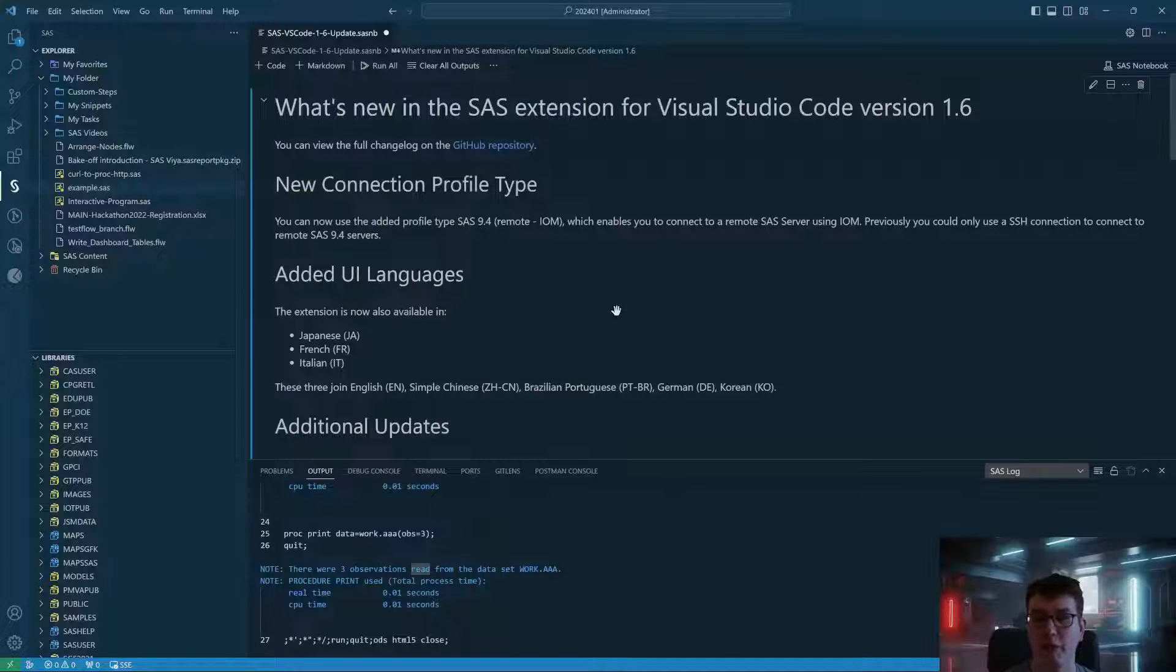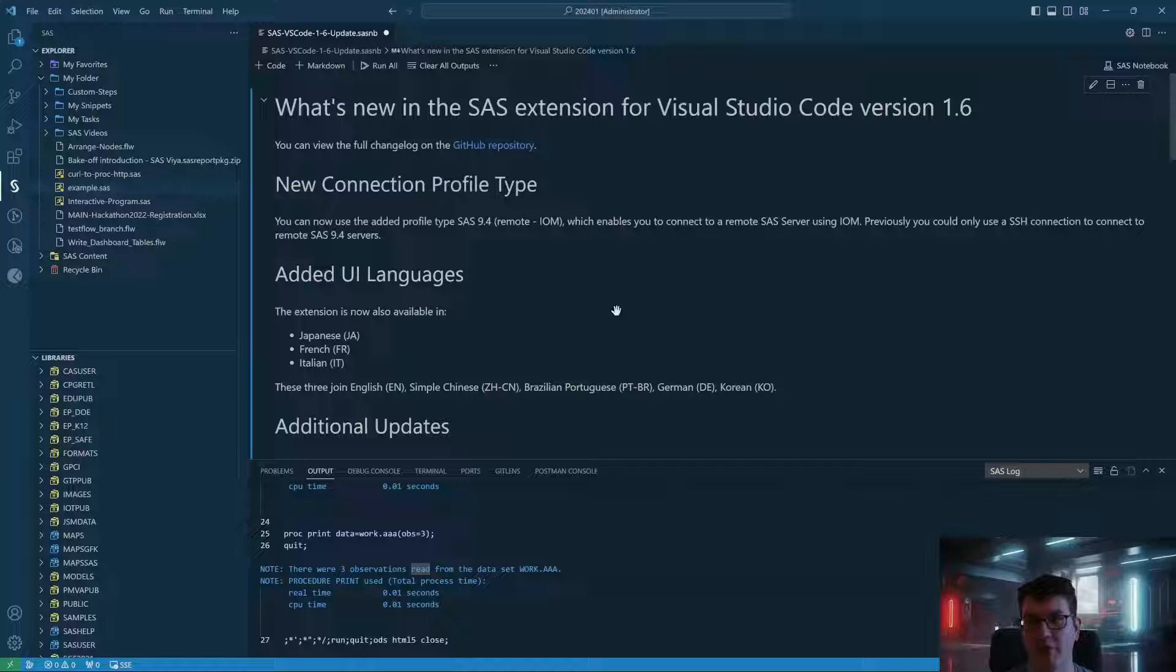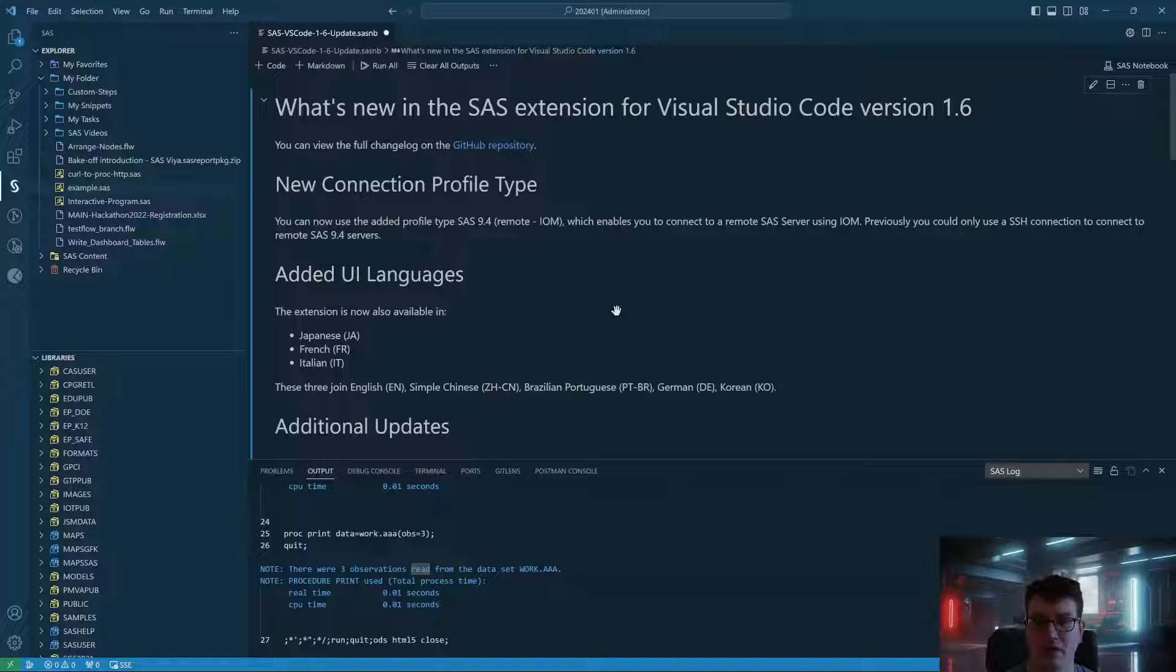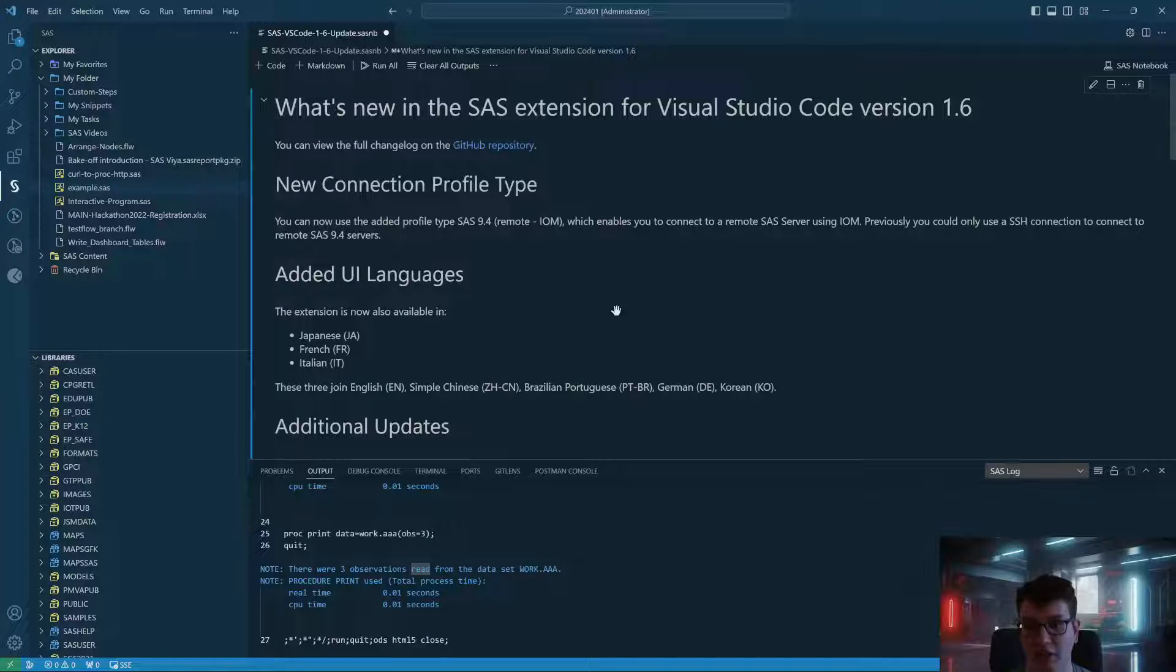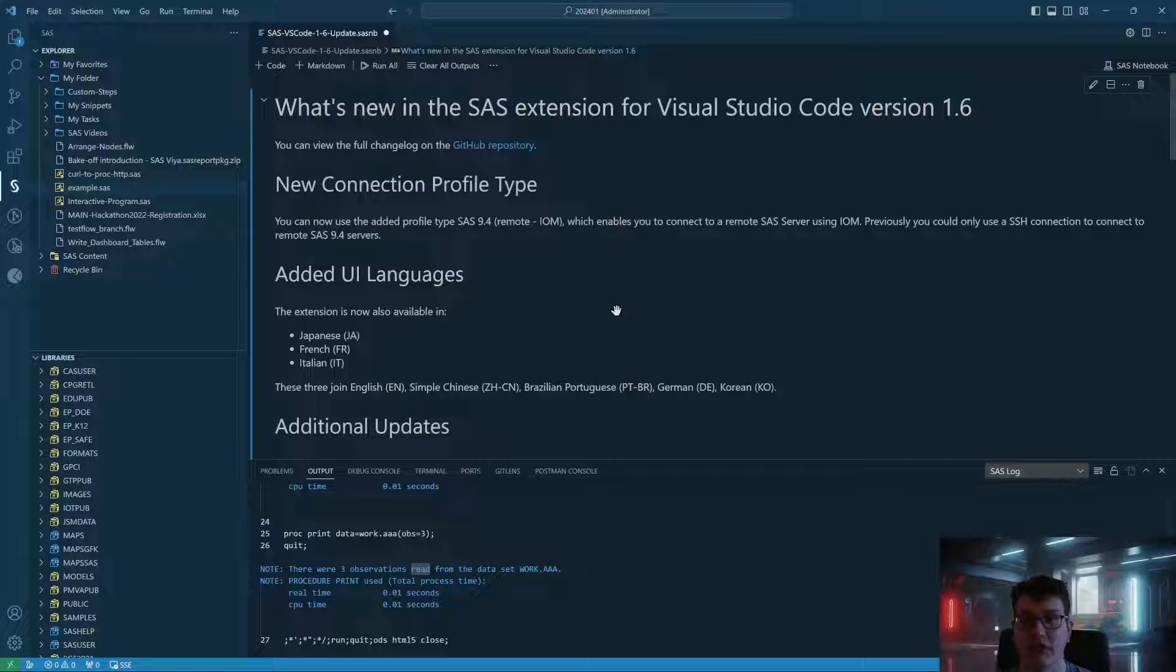First up are three new UI languages that have been added. These are Japanese, French, and Italian, joining English, Simplified Chinese, Brazilian Portuguese, German, and Korean.